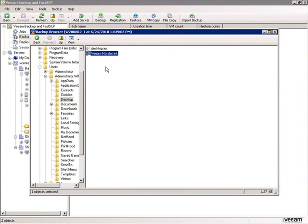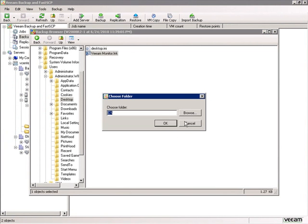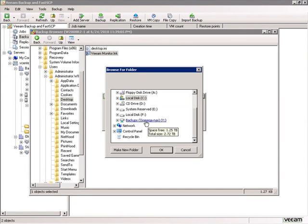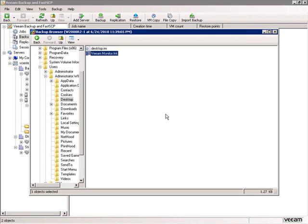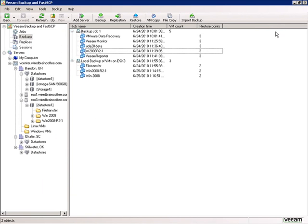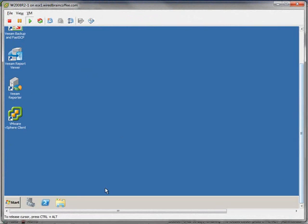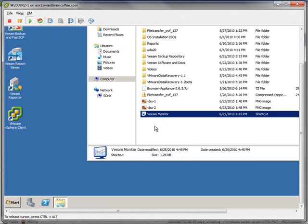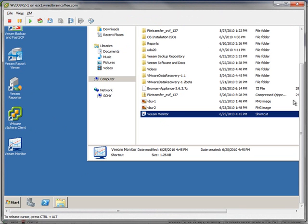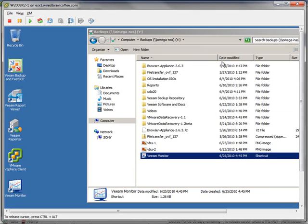Back in the Veeam Backup Browser, here's the same link we just deleted. We right-click it and select Copy To, then browse to place it on the storage area network in the Y drive. The file is restored almost instantly. We close the backup browser and go to the Windows 2008 virtual machine, open Windows Explorer, navigate to the Y drive, find the restored Veeam Monitor shortcut, drag it to the desktop, and it's back in its rightful place — successfully restoring an individual user's deleted desktop file.